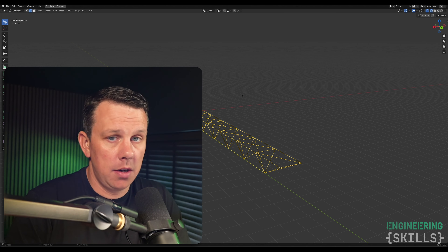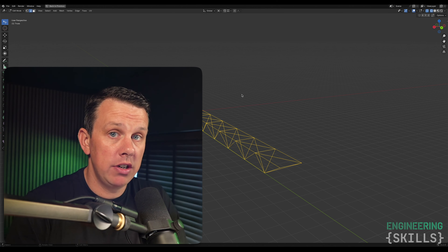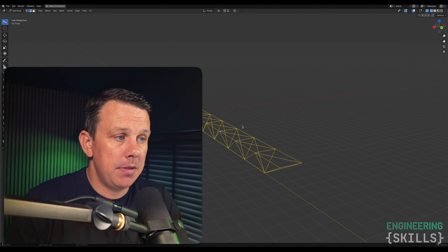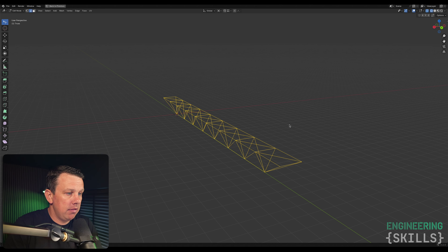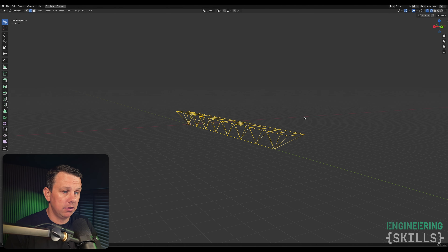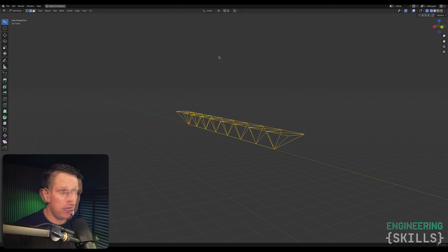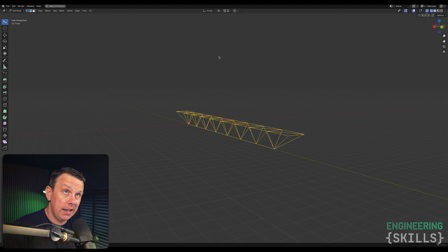I use a lot of Blender in my courses because it's a really accessible way for people to generate 3D geometry — you don't need an expensive license, you don't need Grasshopper or other commercial software. We're looking at a very basic Pratt truss, the type of thing you'd generate in a minute or two in Blender. We always run into a bit of friction when taking the data that defines the structure and getting it out.